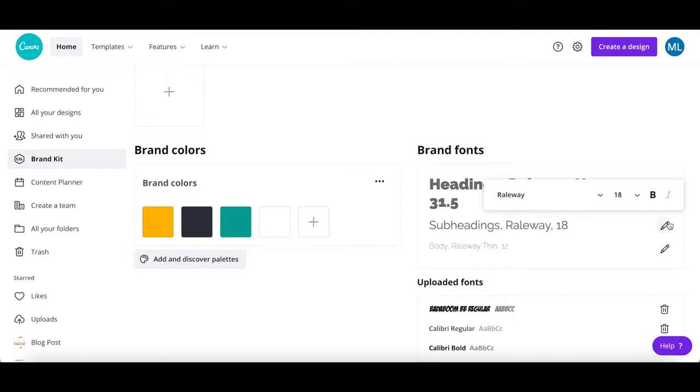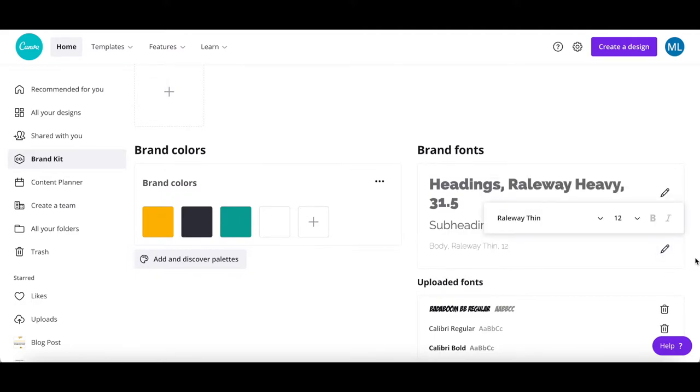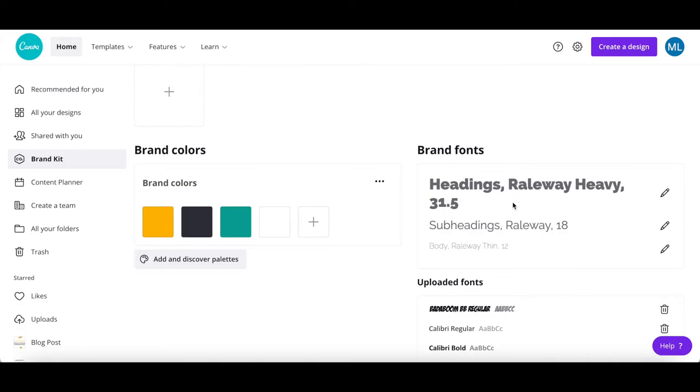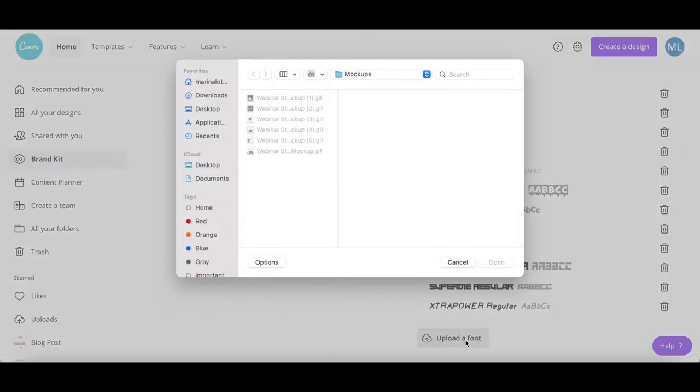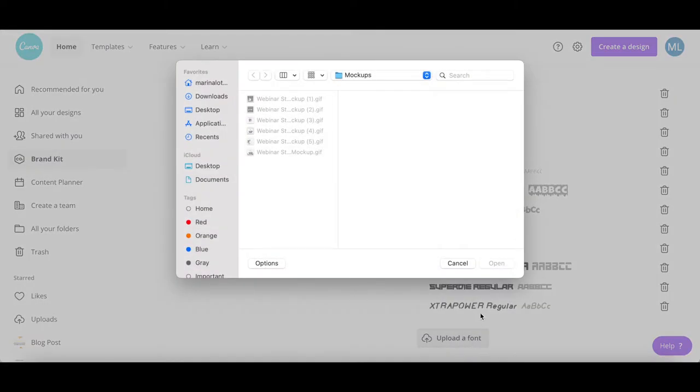Click on the pencil icons below brand fonts to customize the headings, subheadings, and body font and size for your Canva designs, click on upload a font below the uploaded fonts section to add your own fonts to Canva.